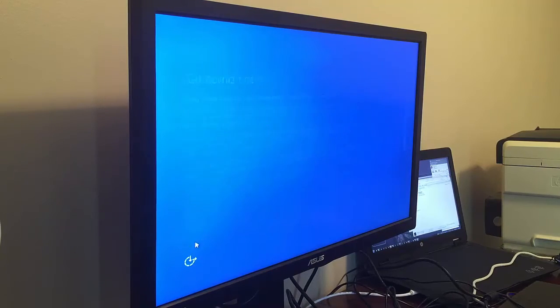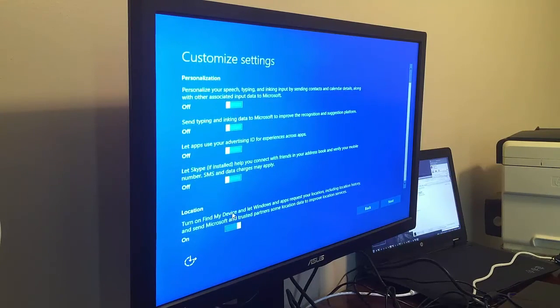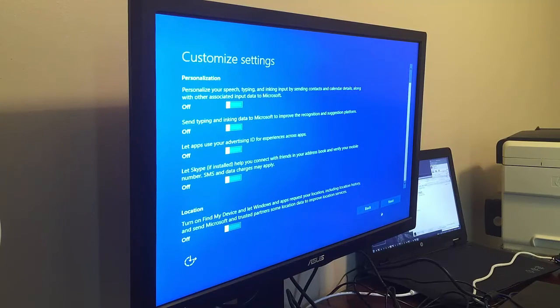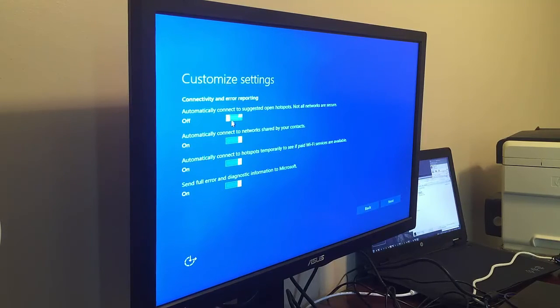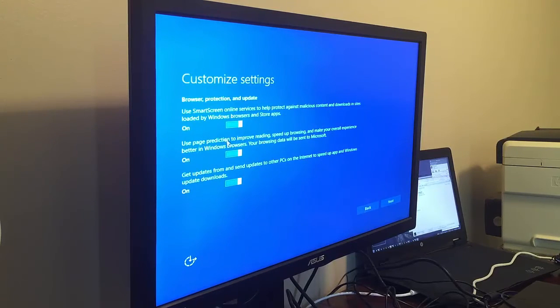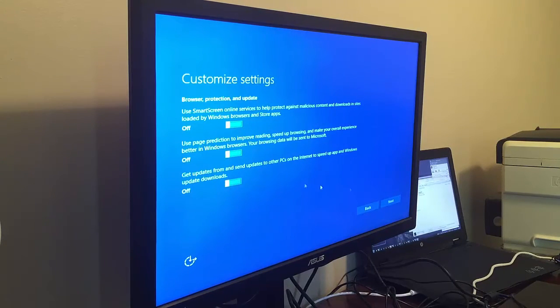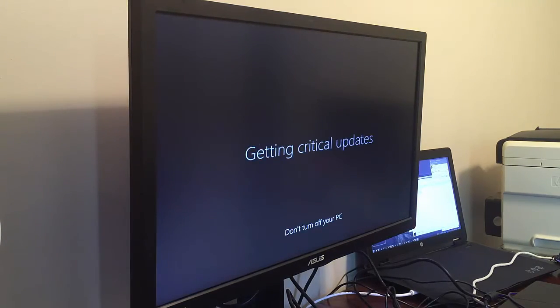Then we're going to use custom settings. Turn off all the Windows 10 spyware stuff. We don't want it phoning home. We don't want it to send GPS. We don't want it to make recommendations. We don't want to automatically connect to networks. And we don't want the browser to do any of that spyware stuff.